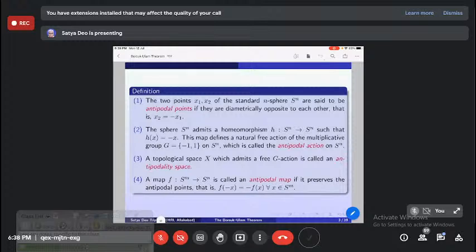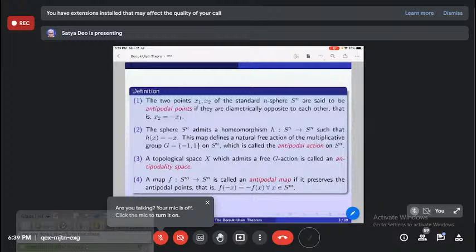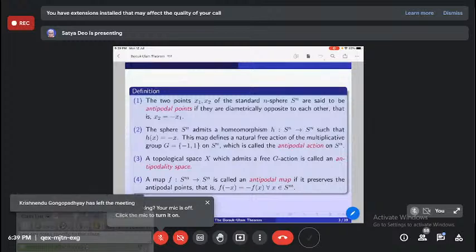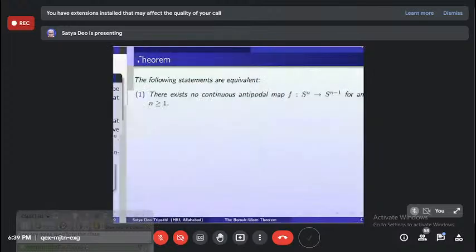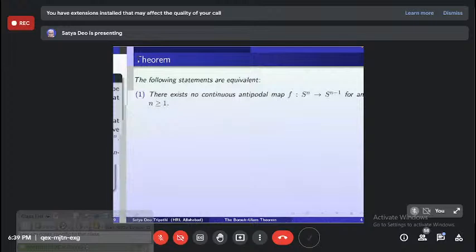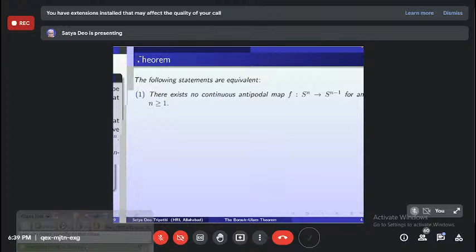So I have given the terms I am going to use — remember antipodal points and the antipodal map. Here is the big theorem. There are so many versions of the Borsuk-Ulam theorem; I have collected seven different forms. Each one is really enjoyable, and some form of these theorems is used in topological combinatorics.